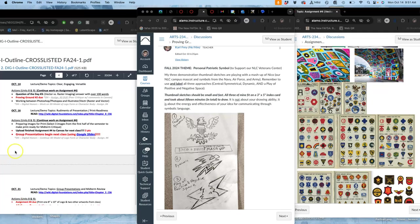All right, following our course outline for today, the 14th of October, we're going to continue working on Unit 9, which is our introduction to logo design, vector design, starting with pretty simple black-shaped vectors, straightforward.